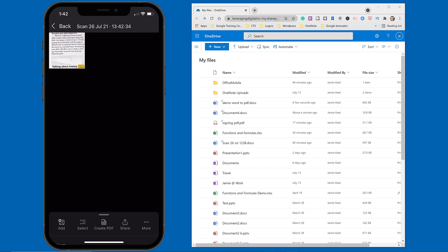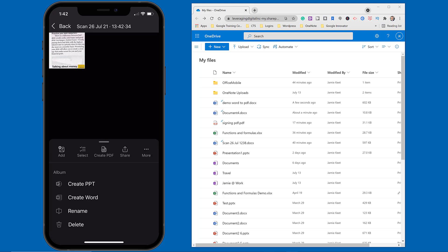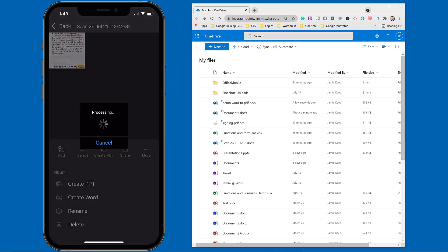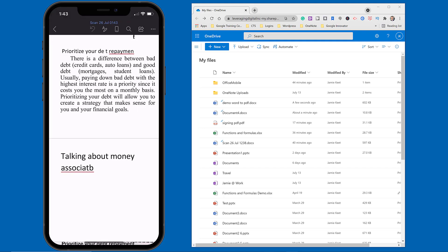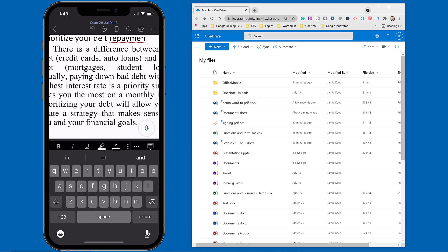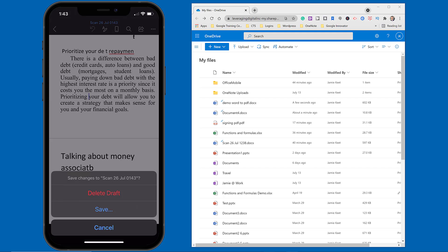At the very bottom I can select it, create a PDF out of it, or share it. There are all these different things I can do from Lens right here. I can hit More and see I could create a PowerPoint or a Word document. If I create a Word document from it, it actually pulls the text right out — you can see it takes that text and this is now a Word document I can click in and edit.